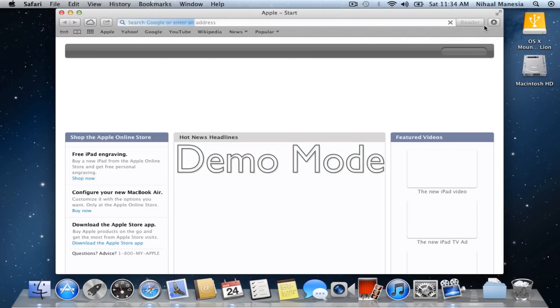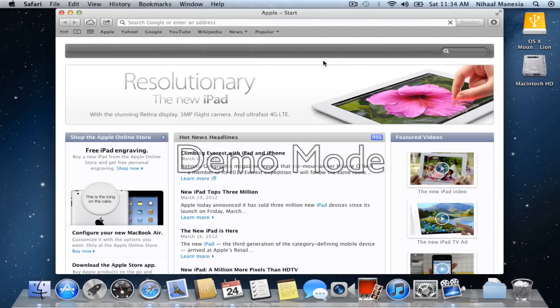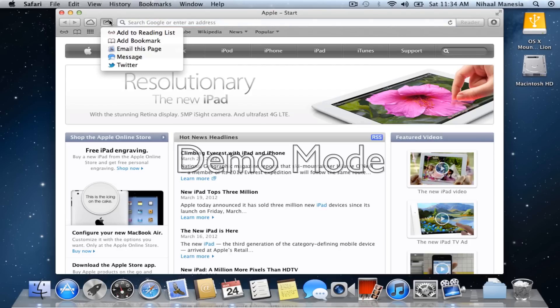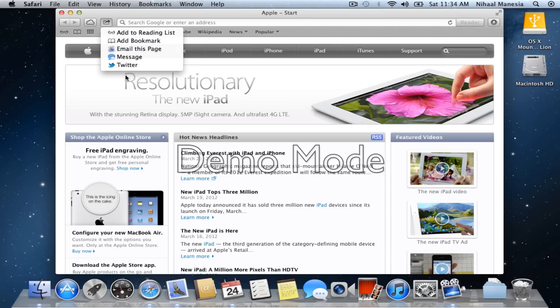As you can see, the search bar and the address bar are combined together with two new buttons. The share button which has two new things, Messages and Twitter.